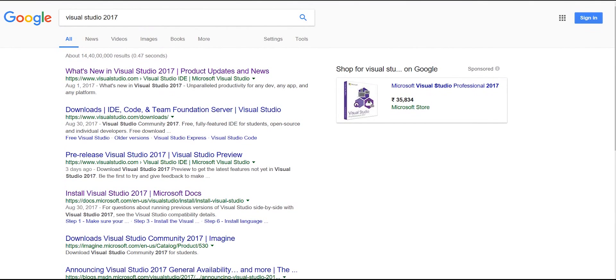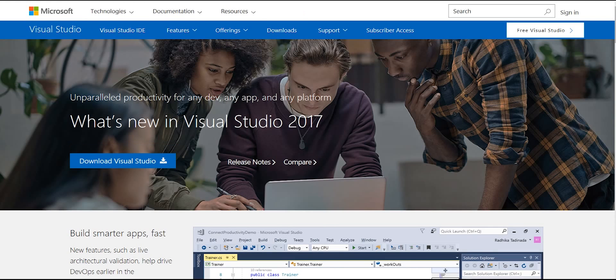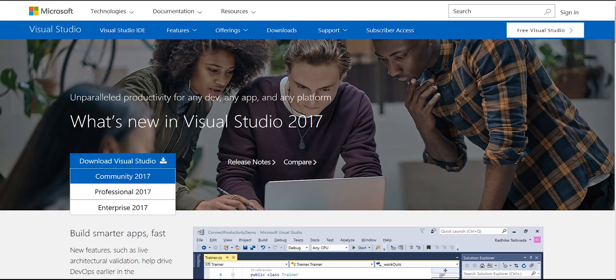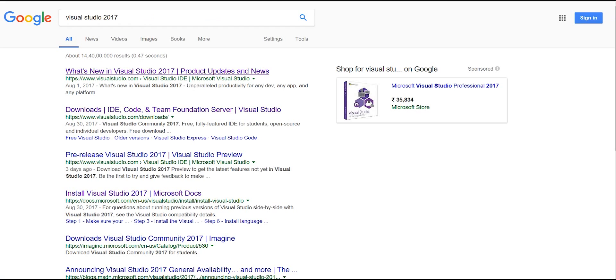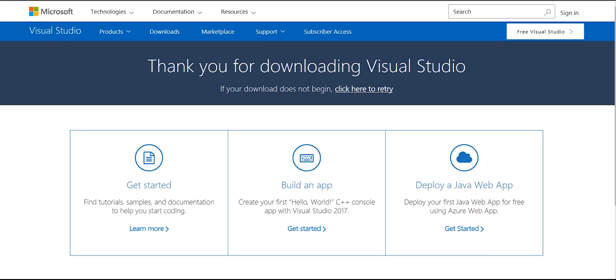To download, go to visualstudio.com/downloads. You'll see different versions: Community, Professional, and Enterprise. The version you want is Community because it's absolutely free and really powerful. As a student, this is all you need. Just click on Community and it will start downloading. It will install a downloader app first, not Visual Studio directly.